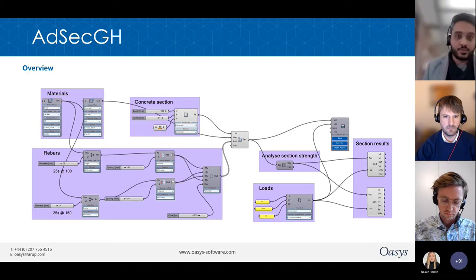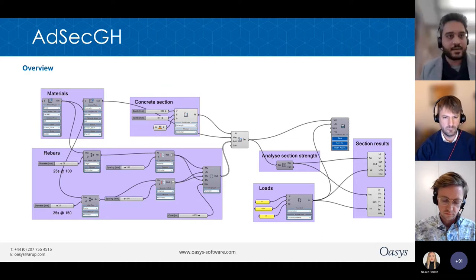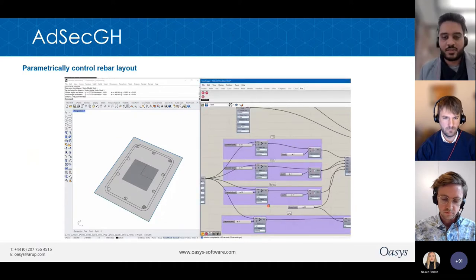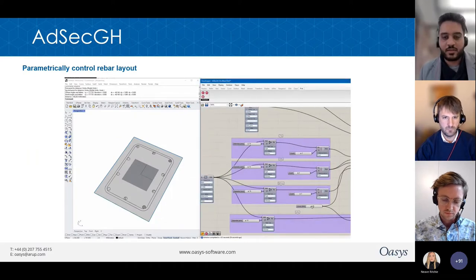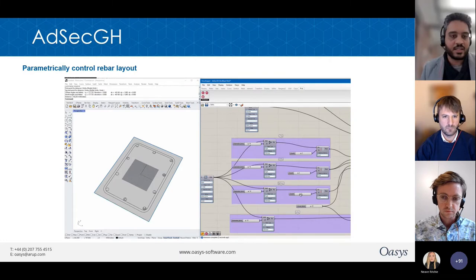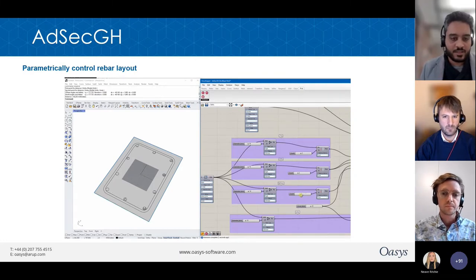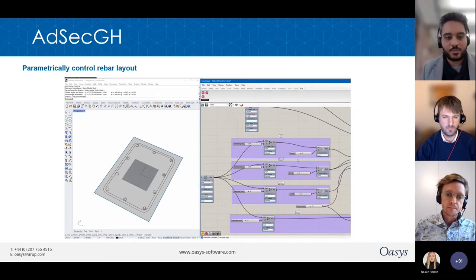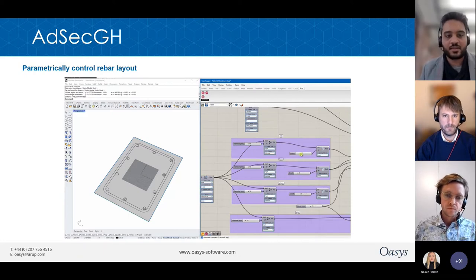Some good-to-know features of the AdSec Grasshopper plugin: first, you can parametrically control the layout of the rebar. You can change the number of top bars, bottom bars, side bars, etc., and control that parametrically.